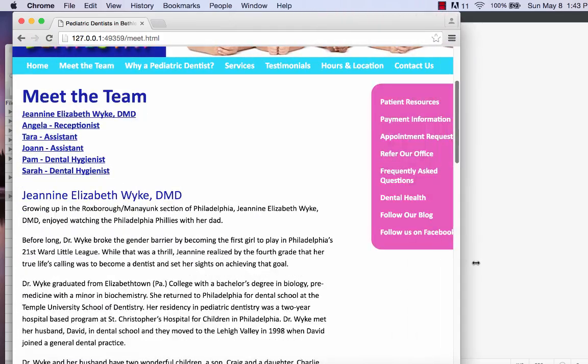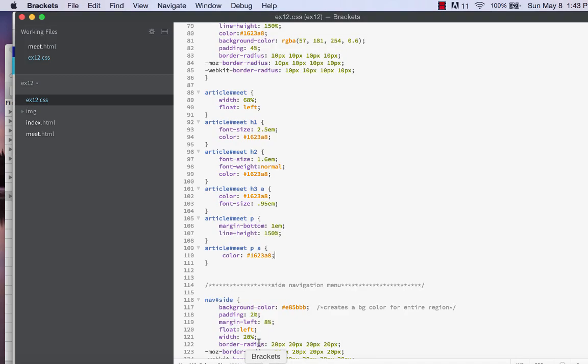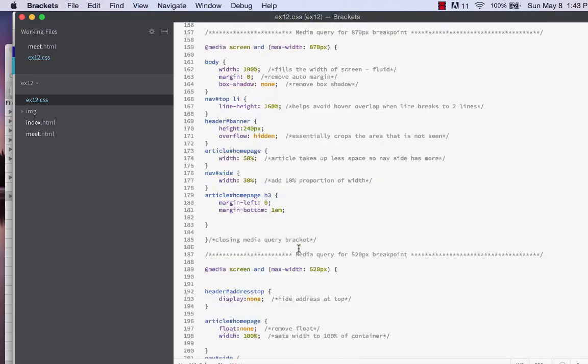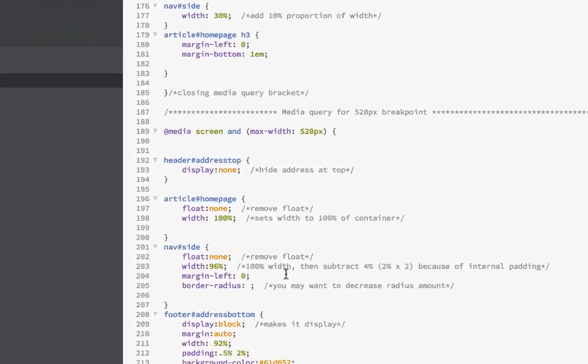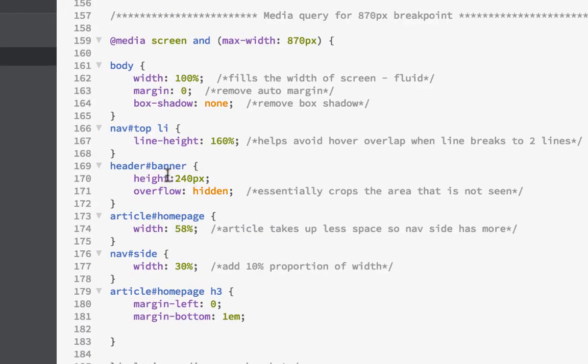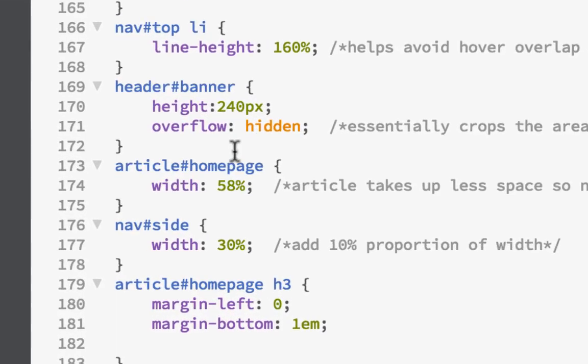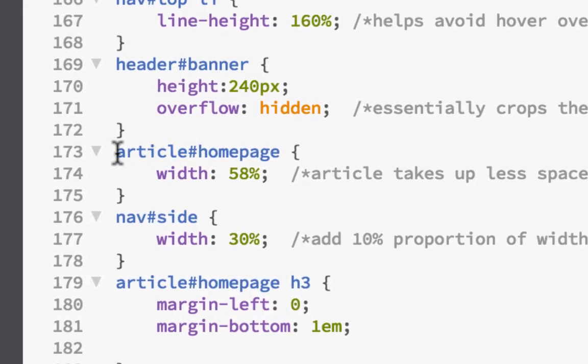They'll be easy to find if we go to our CSS and look at our declarations. We'll see that we don't have anything referencing the article with the ID of meet. I'm going to look at our first one, which is the 870 breakpoint. Right where it has article homepage, you don't want to change that to meet because you still want it to reference homepage. You could copy and paste this and make another one for meet, or you can do this.